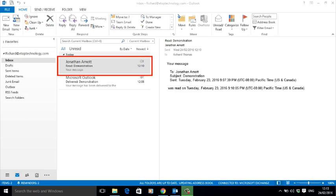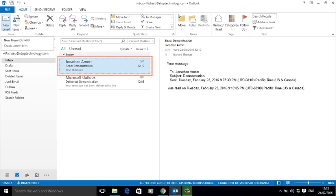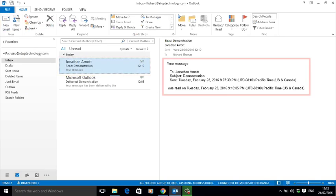And here's the read receipt just arrived. Click on it and Outlook tells you precisely when the email was read, or more accurately when it was opened.